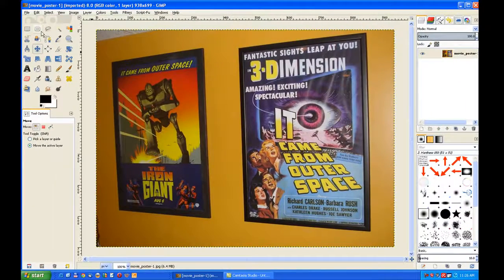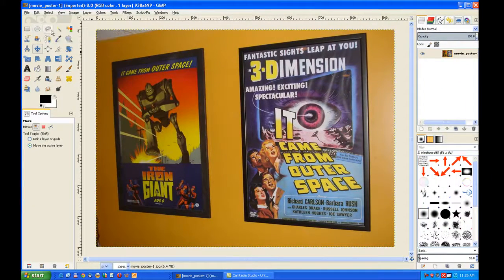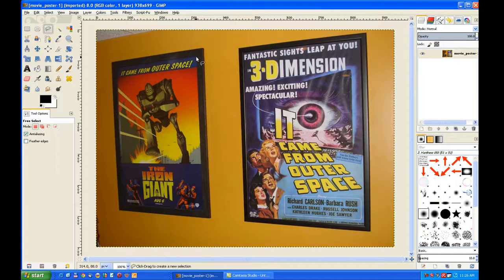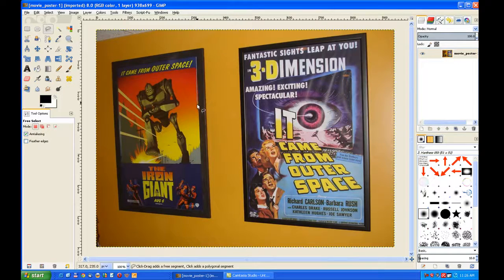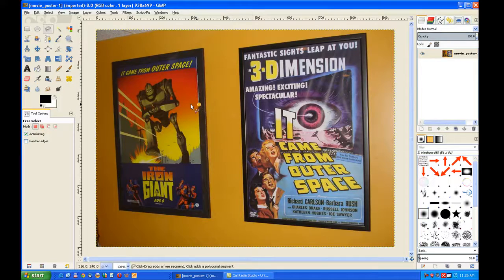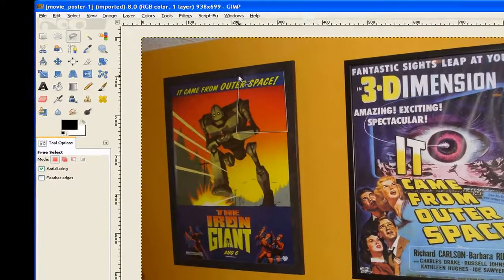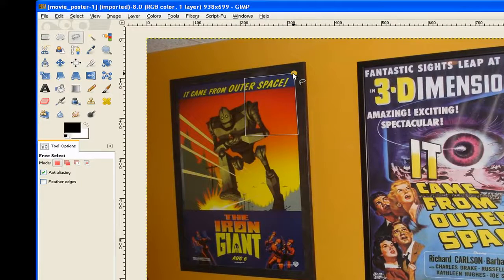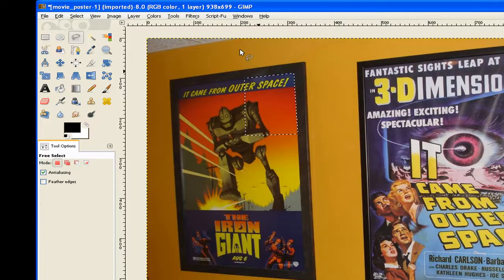Now we go to our Free Select tool because it's sort of an angle, and we just click inside there, there, there, there, and there also. That makes my selection.